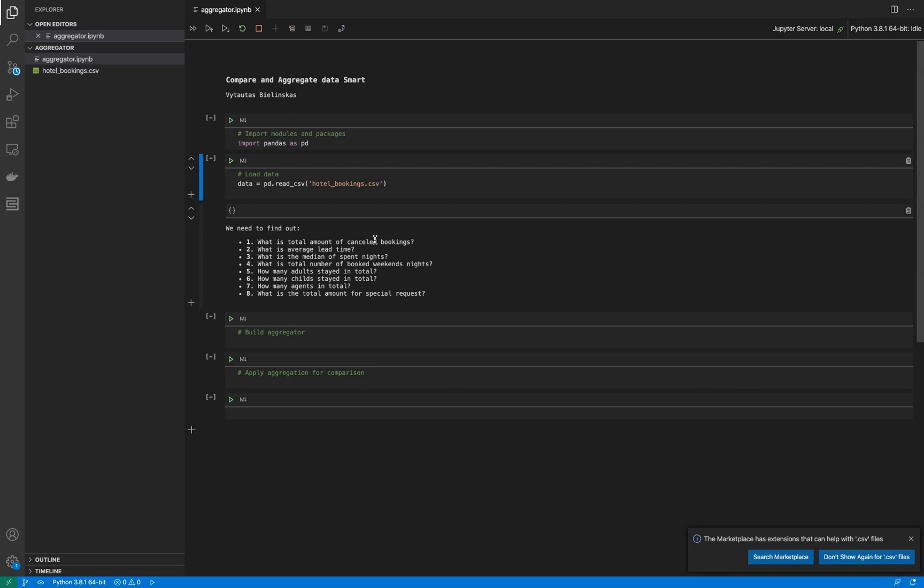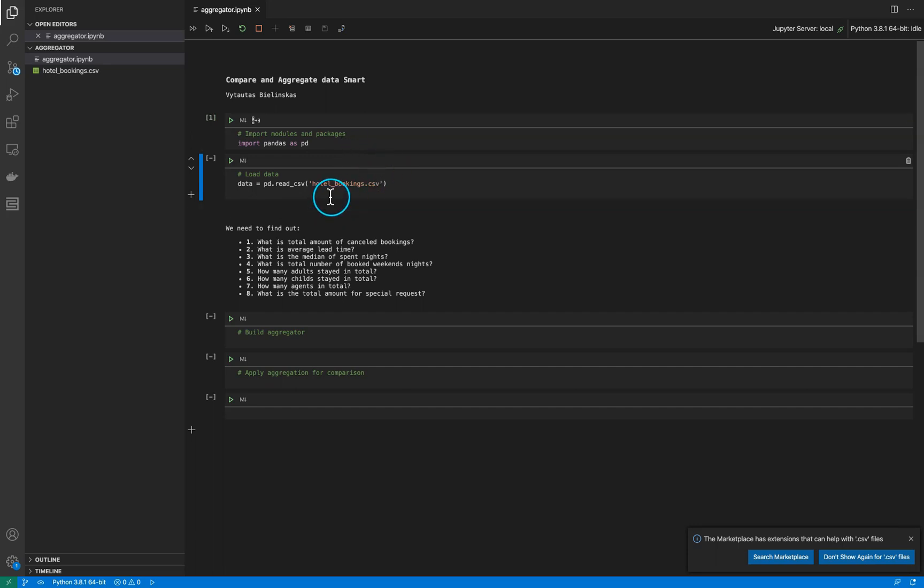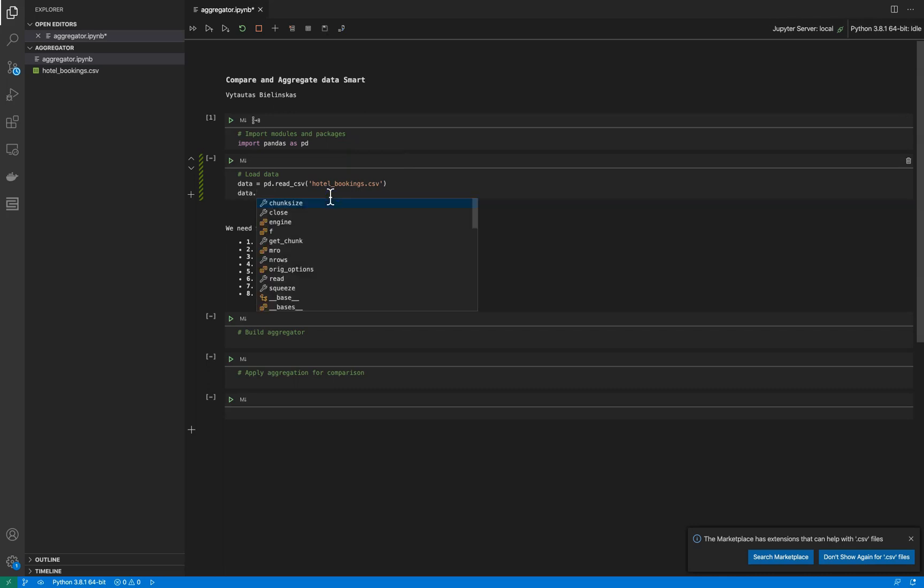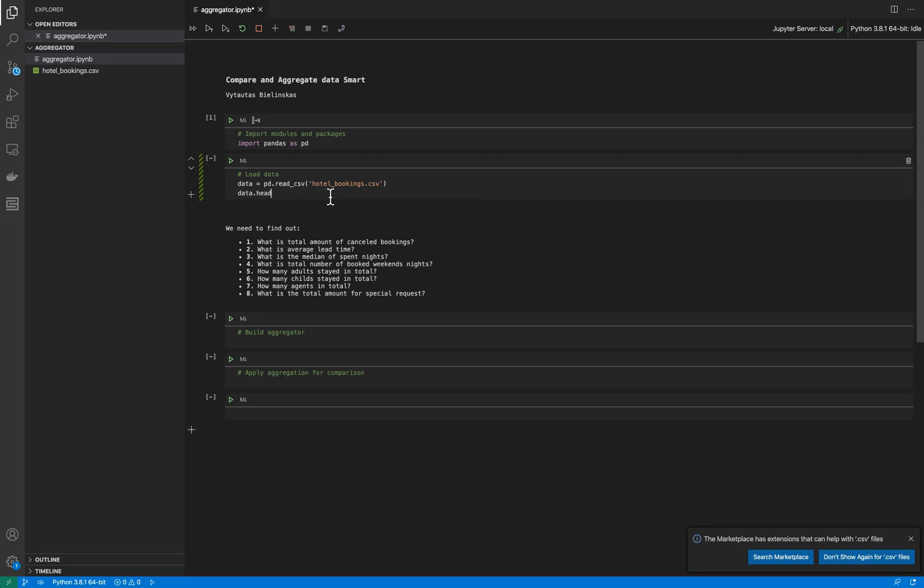It is aggregated data where you can see all the comparison information in one place. First of all, I import pandas for this, only pandas, no other modules. Then I upload my data and I can look at what is inside.